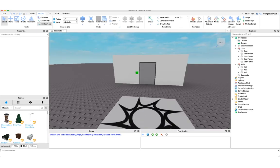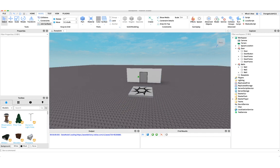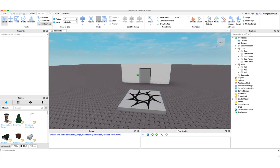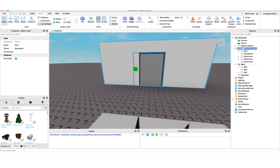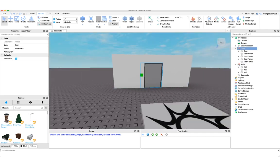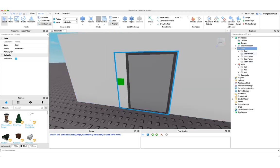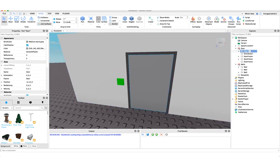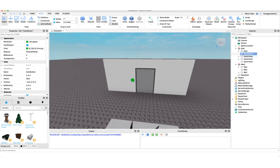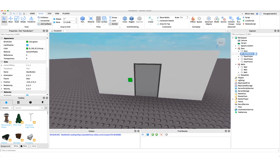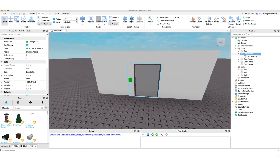So to start, what you're going to want to have is an empty baseplate with a door and a button. You can have walls and other things, but all you need is a part named 'door' and a part named 'door button' in one model. The first thing we're going to do is create a click detector inside of the door button, so when we click the door it'll be able to open.